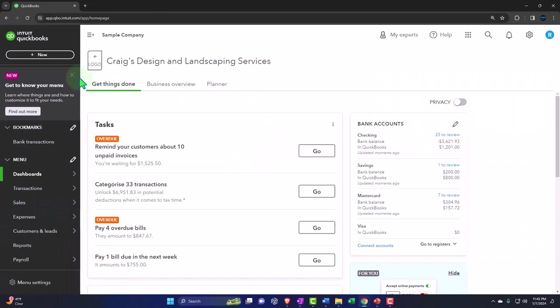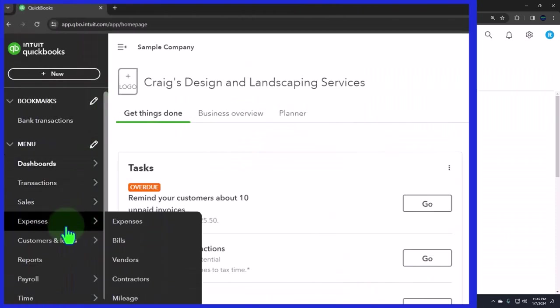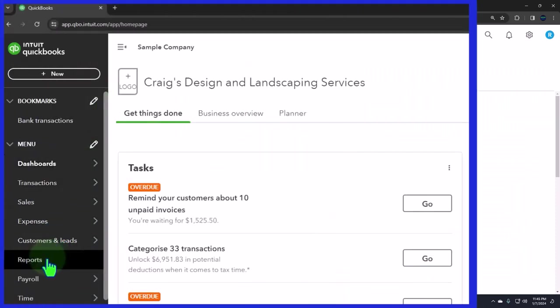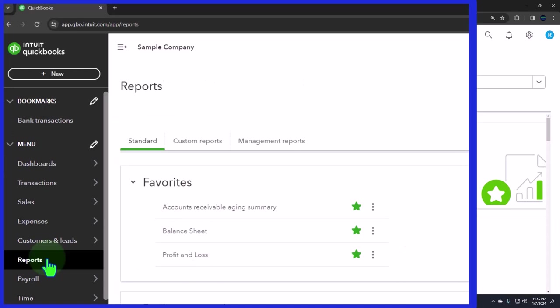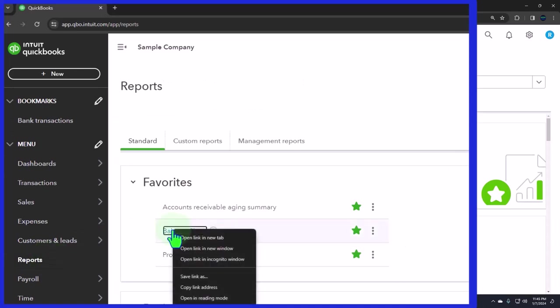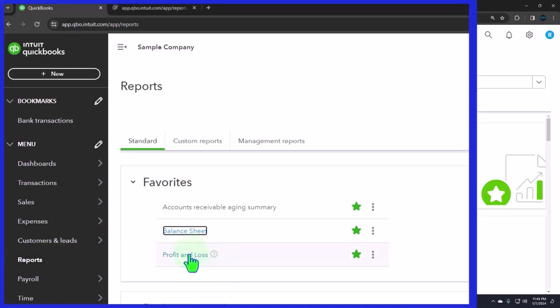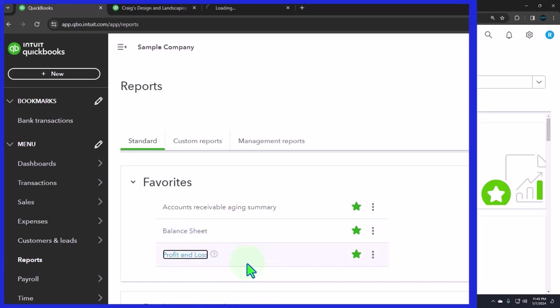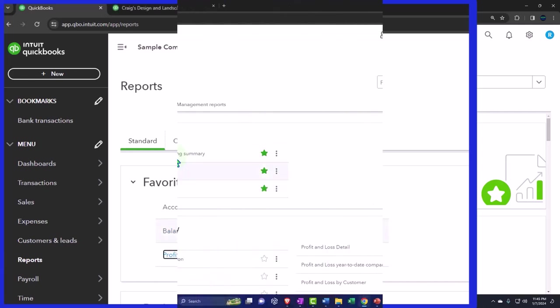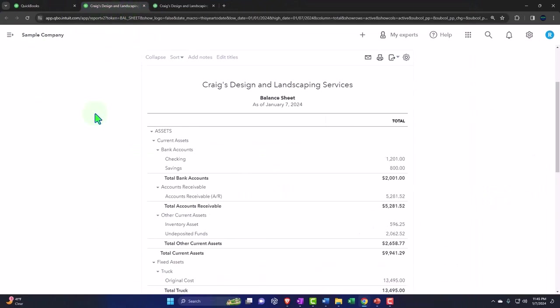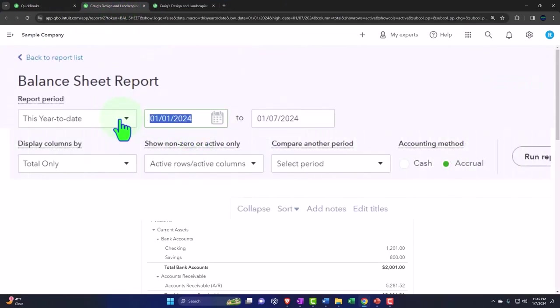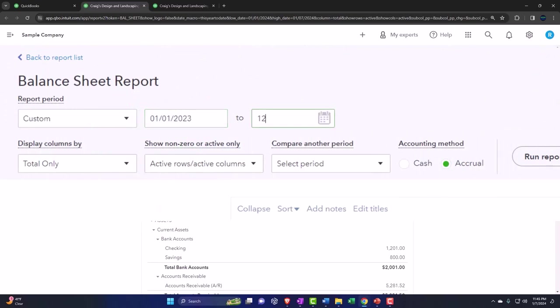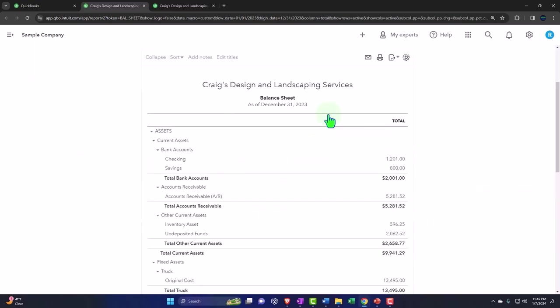Opening up our major financial statement reports like we do every time. Reports on the left hand side. In the favorites we're going to be right clicking on the balance sheet, open link in new tab. Right click on the profit and loss, open link in new tab. Let's go to that middle tab, close up the hamburger and do a range change, bringing it back to 2023. 01/01/23 tab, 12/31/23 tab. Run it to refresh it.